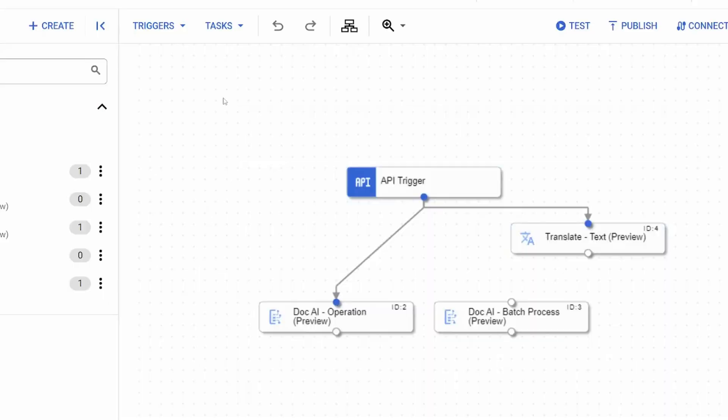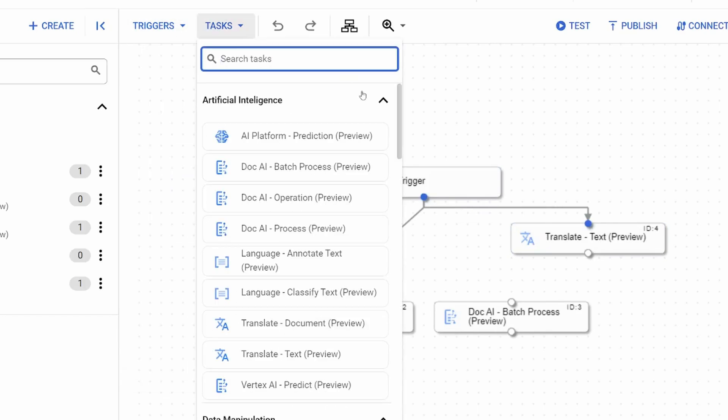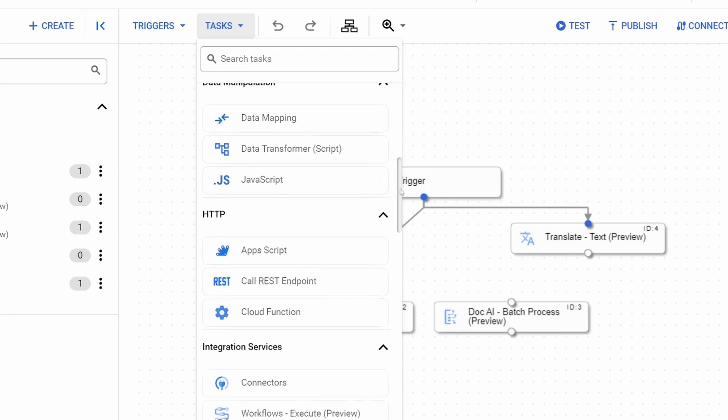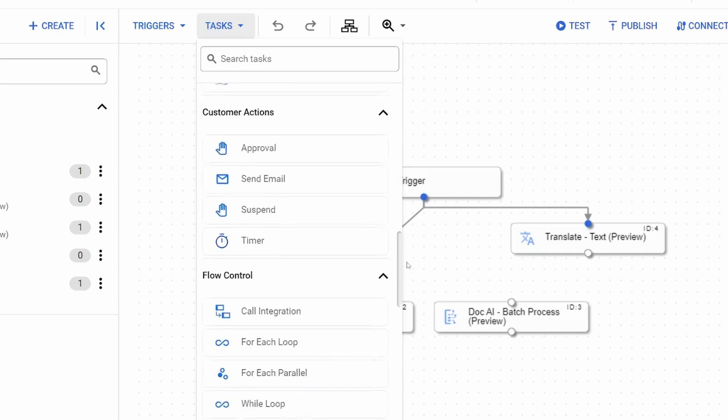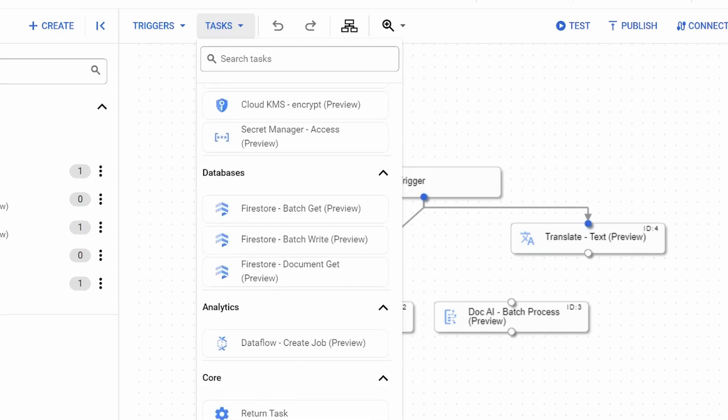Back in application integration, the list of third-party services that you can integrate with out of the box is quite small, but this is expected given that the product is relatively new in Google Cloud.